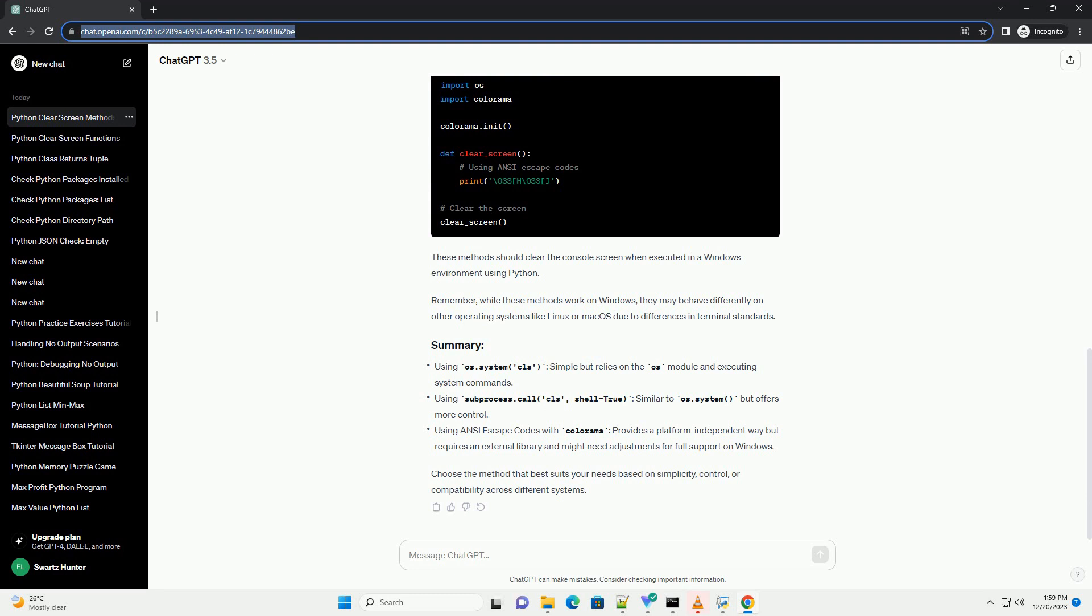Choose the method that best suits your needs based on simplicity, control, or compatibility across different systems.